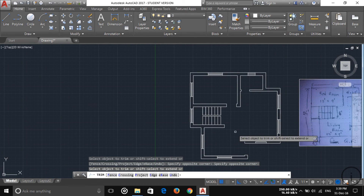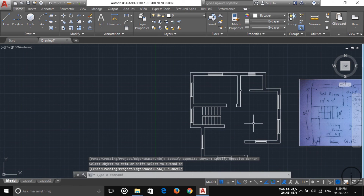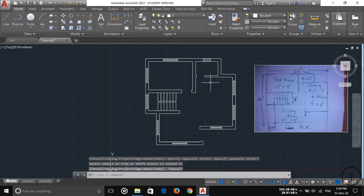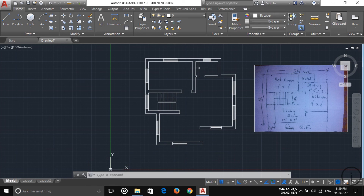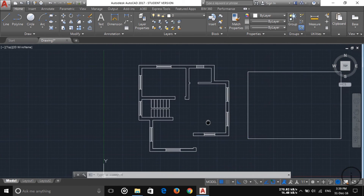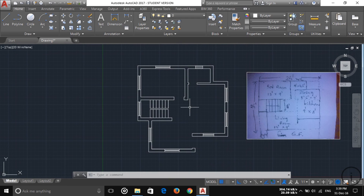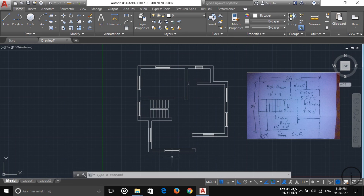In my next tutorial I'm going to put the door in the door shape here, so I'll be showing how to place the door. Thanks for watching this video and subscribe to my channel to watch more videos. Thank you very much.